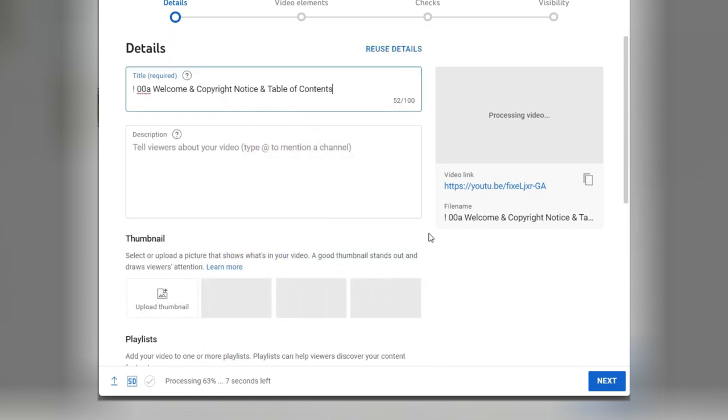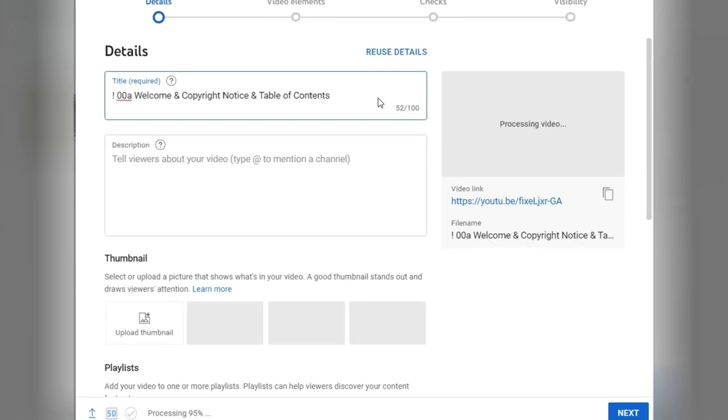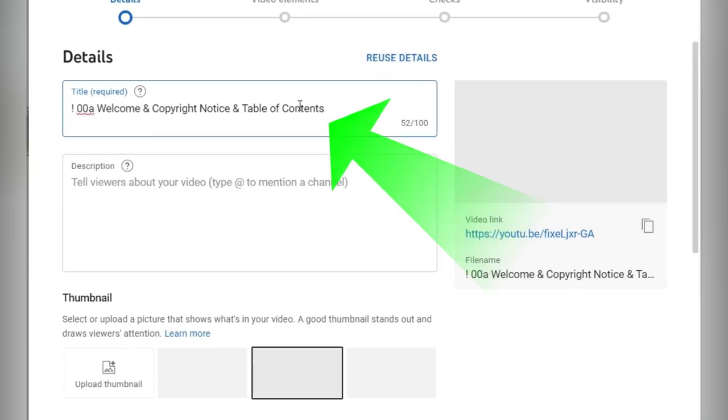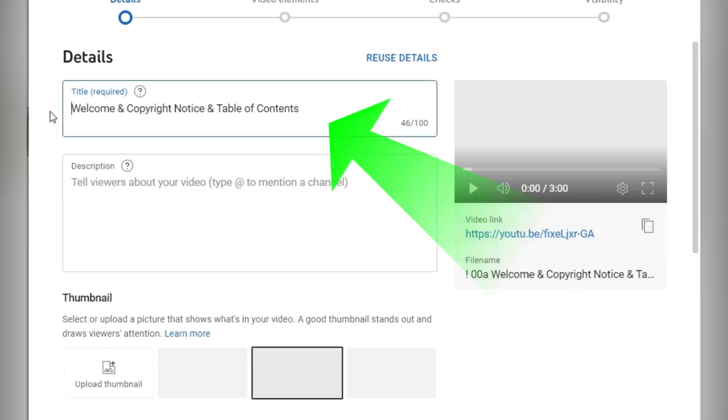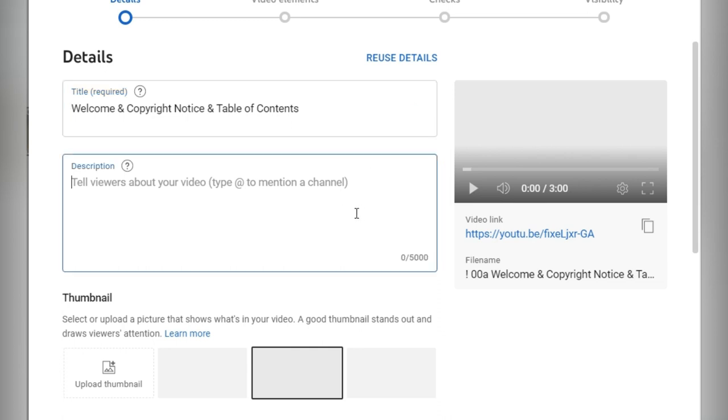So you can still stay on the screen even though it's uploading, processing, converting to HD. Let's go over this line by line, field by field. Title: I'm going to go ahead and keep what I like and delete what I don't. Welcome and copyright notice and table of contents. Perfect. I got 46 characters out of 100 characters available.